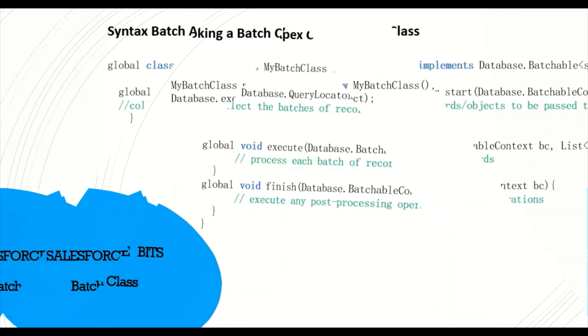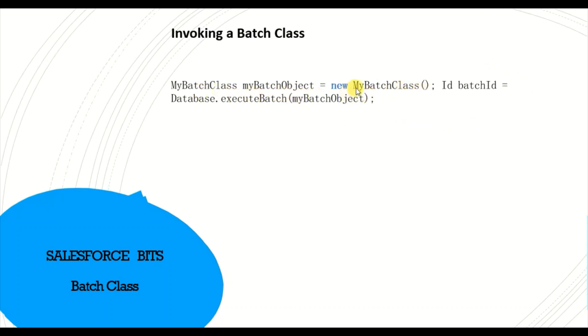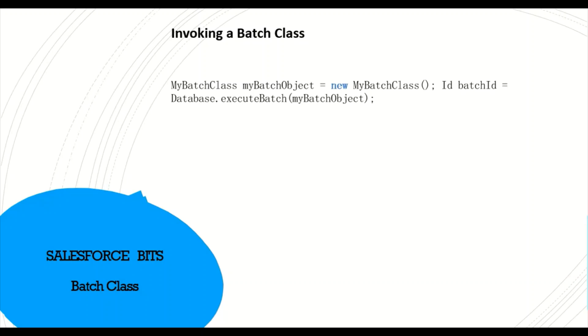And how to invoke that batch class? You have to invoke this batch class in some other Apex transaction. You want to make this entire bunch of updates as asynchronous, then you call the batch class. You instantiate the new batch class and then ID batch ID, Database.executeBatch with the instance which you have instantiated and then you are executing it.